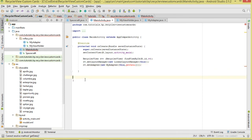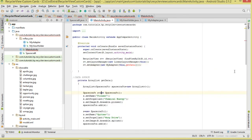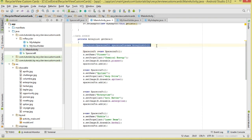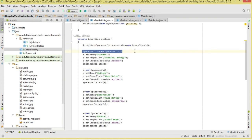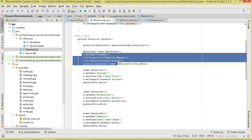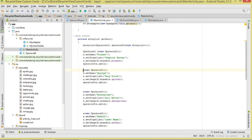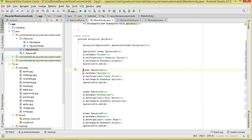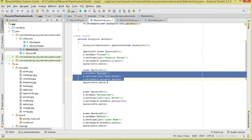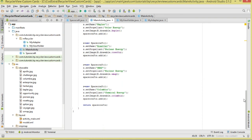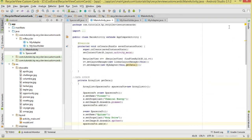This getData method — let's define it here. It is going to act as our data source. We create an ArrayList, then instantiate a Spacecraft object, set its properties, and add it to the ArrayList. We do the same again — instantiate, set properties, add to the collection. At the end, we make sure we return that ArrayList.